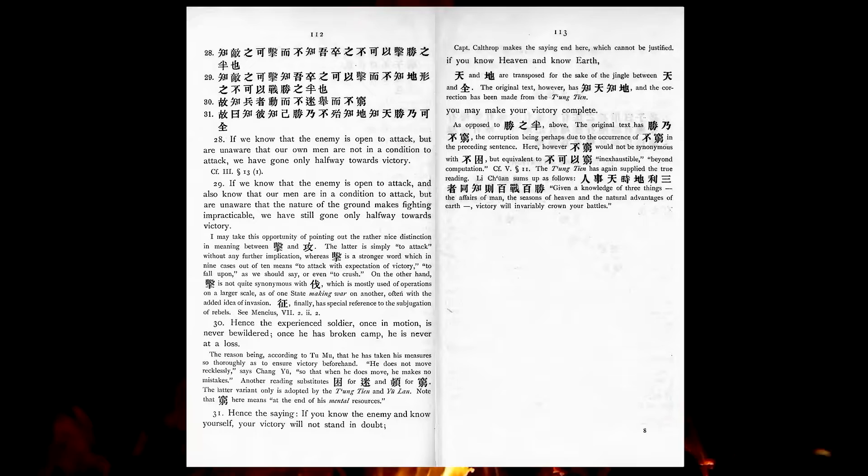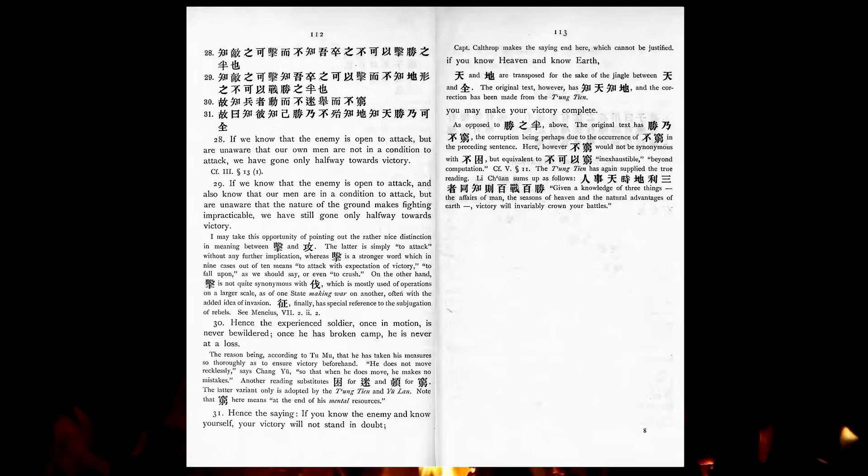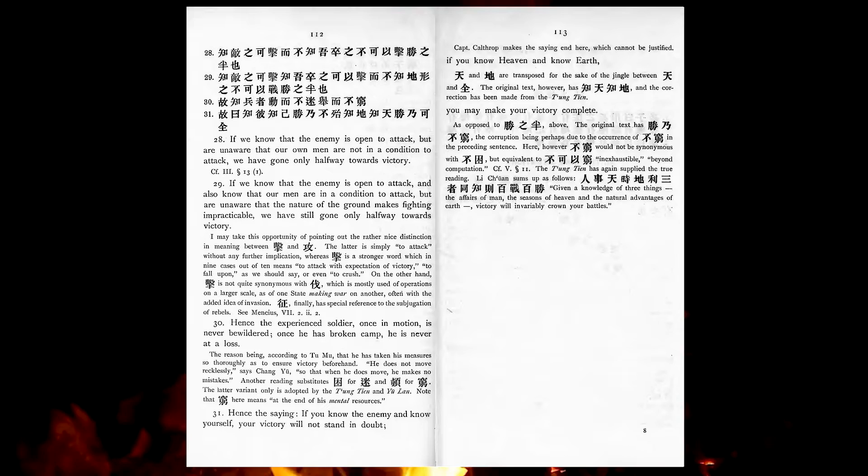Hence the experienced soldier, once in motion, is never bewildered. Once he has broken camp, he is never at a loss. Hence the saying, If you know the enemy and know yourself, the victory will not stand in doubt. If you know heaven and know earth, you may make your victory complete.